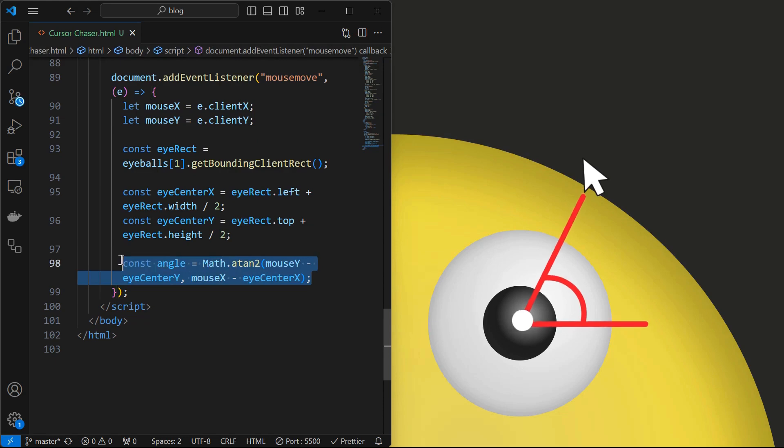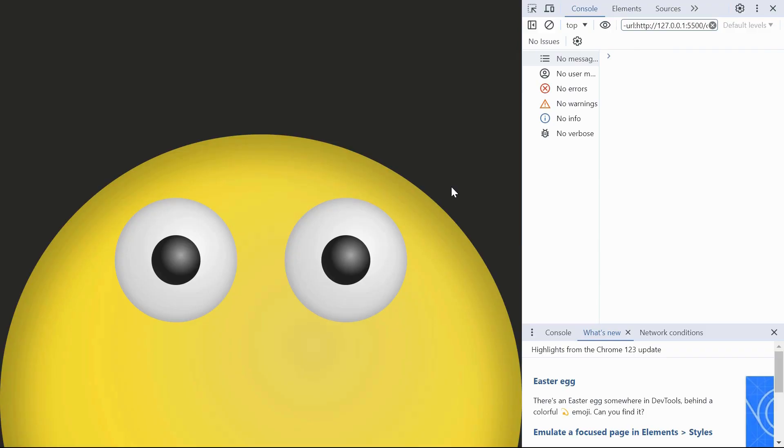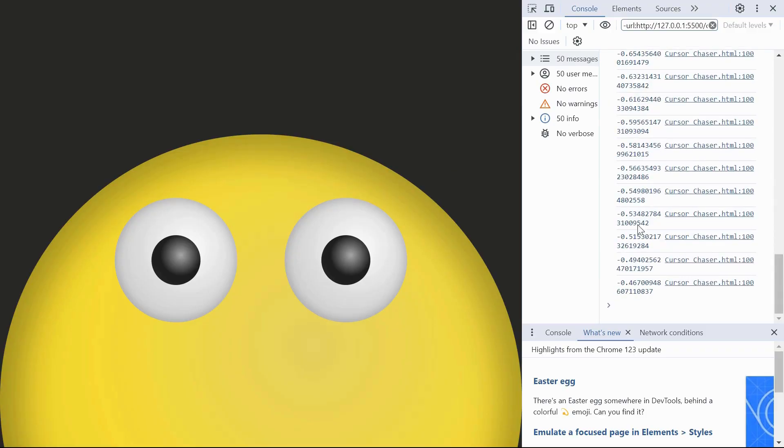Now that we have got the center of the eyeball, we will calculate the angle between mouse and the center of the eyeball using the mouse coordinates and eyeball center coordinates. We can see the angle values being logged in the console.